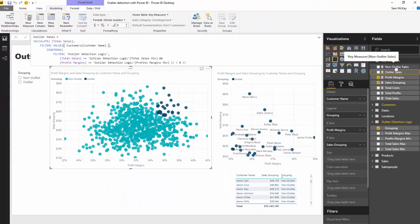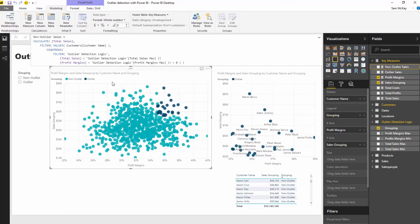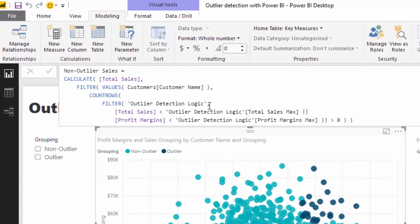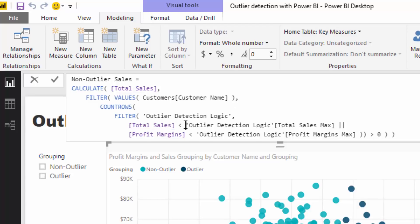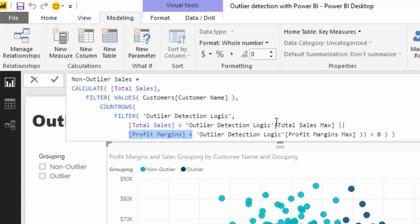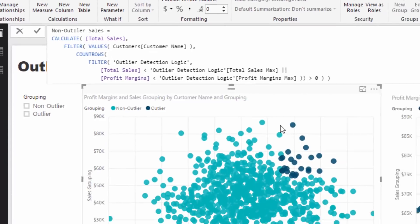And then check this out. Then I'm going to jump to non outlier sales and I'm going to run through some logic here. I'm going to say for each individual customer is total sales less than the max of the total sales outlier detection logic sales and is profit margins less than the profit margins max as well. Now the main difference is this double line here. This is all logic. We can't do and here. We have to use or, because if you think about it, if we did and then all it would showcase